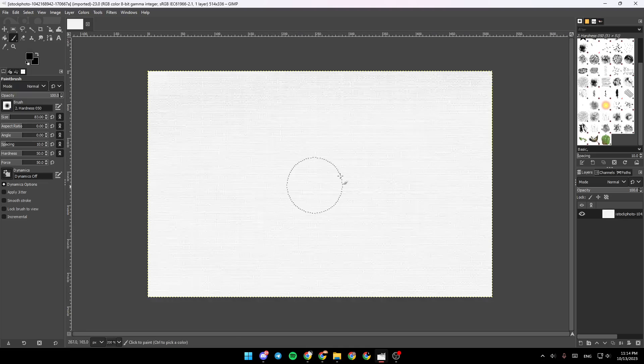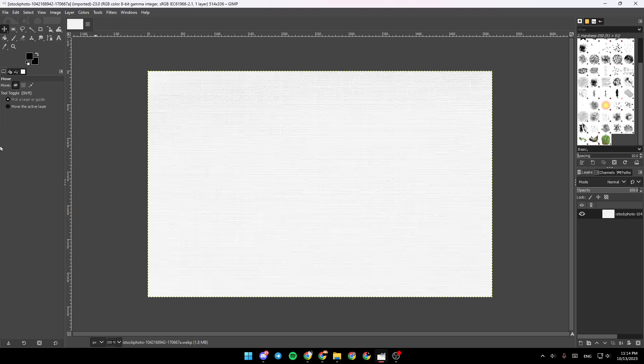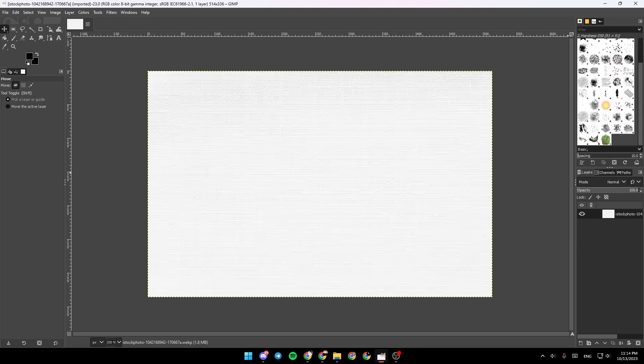Now basically, here on the left side of your screen, you're going to find all the tools that you will need in order to create your pixel art. At the top, you're going to find File, Edit, Select, View, Image, Layer, Colors, and so on. And here on the left side, you're going to find the Layers panel. And on the right, you're going to find some overlays that you can add to your image.